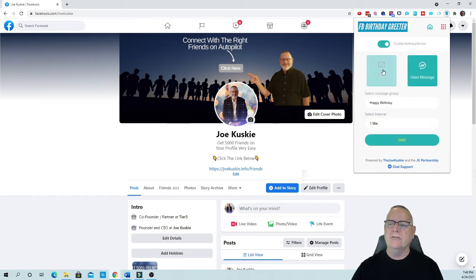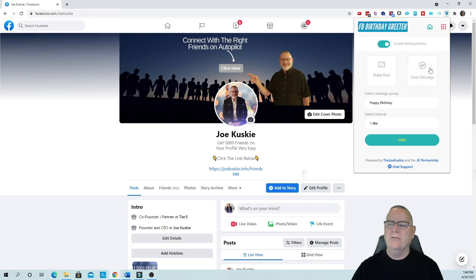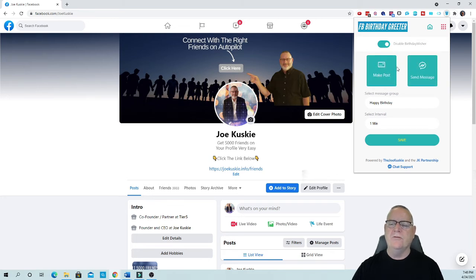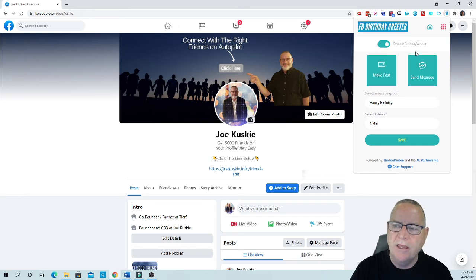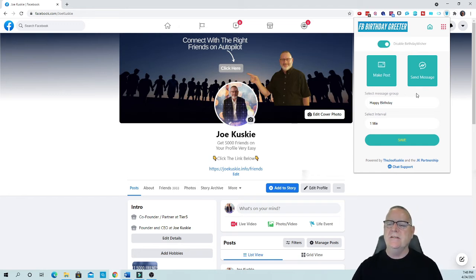We're going to make a post. You can turn it off and turn those off or you can turn them both on. I'm going to turn them both on. We're going to post on their walls as well as we're going to send them a message.